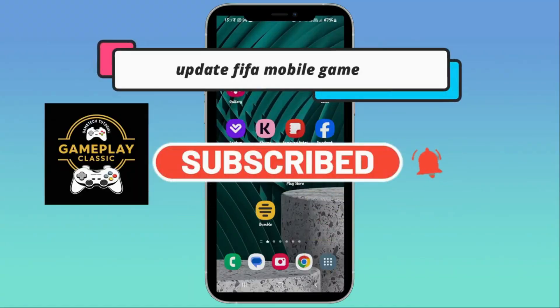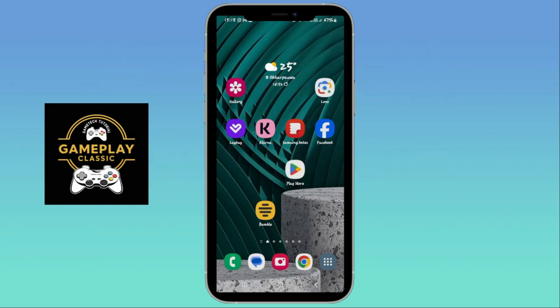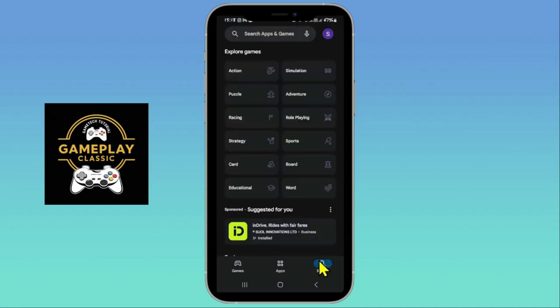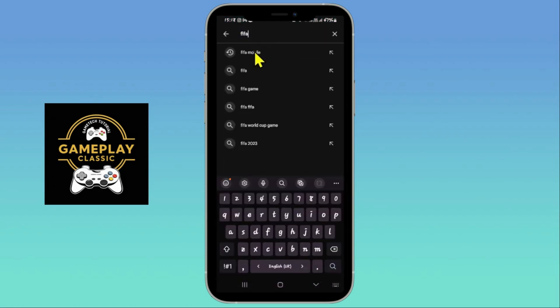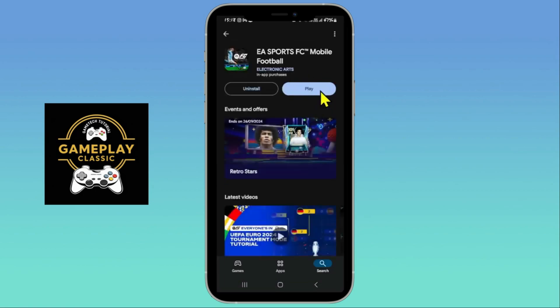In this video I'm going to show you how to update the FIFA Mobile game application on your smartphone. If the game is not automatically updating on your device, to do this manually just open up the iOS App Store or the Google Play Store depending on your device. Once you open it up, tap on the search box, type in FIFA Mobile, and start your search. Once you find the EA Sports FC game application, tap on it and if you see an update button instead of play, tap on it to download the latest updates.